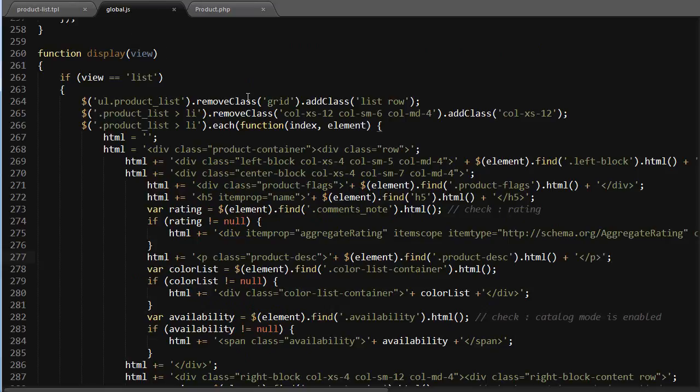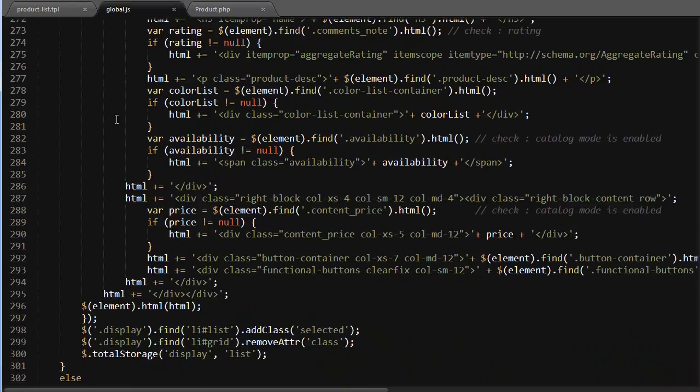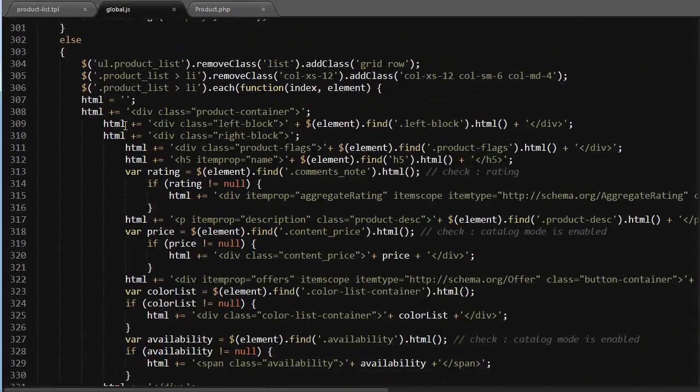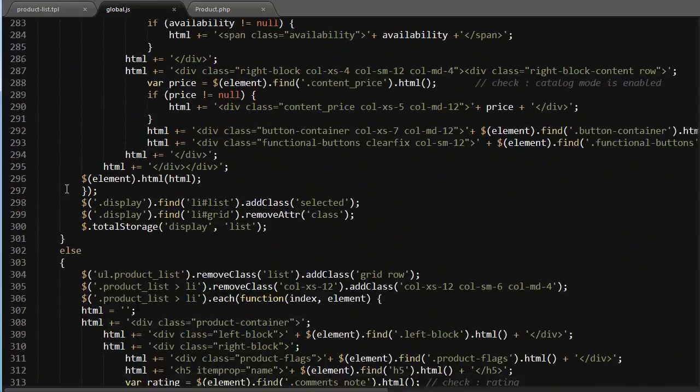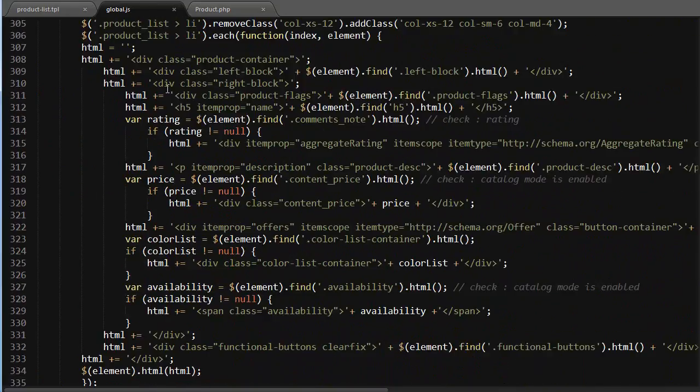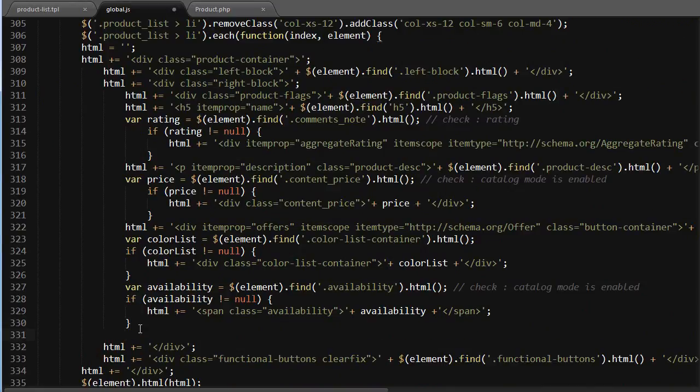I will look for the display method, and I need to add content somewhere here. So this is the list view and this is the grid view. I will locate my right block, which is this one.